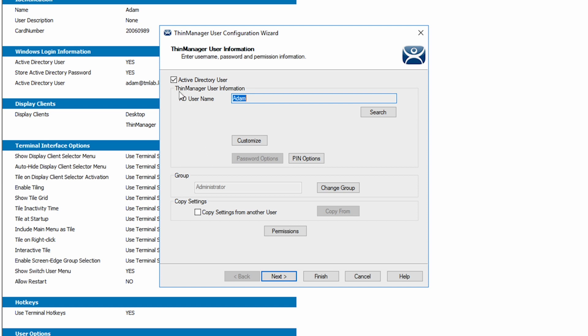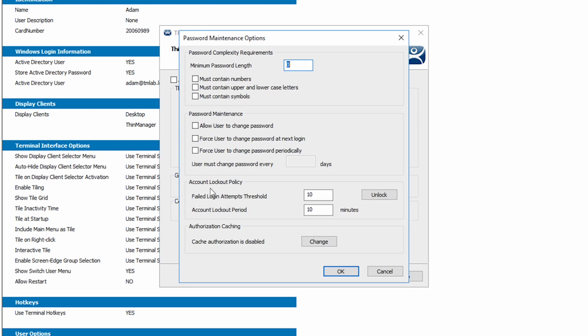If we uncheck the AD user checkbox, we can now click on the password options. These options are great for smaller company installs where they might not have an Active Directory setup for their users, or if you have specific ThinManager users you might want to manage outside of Active Directory.